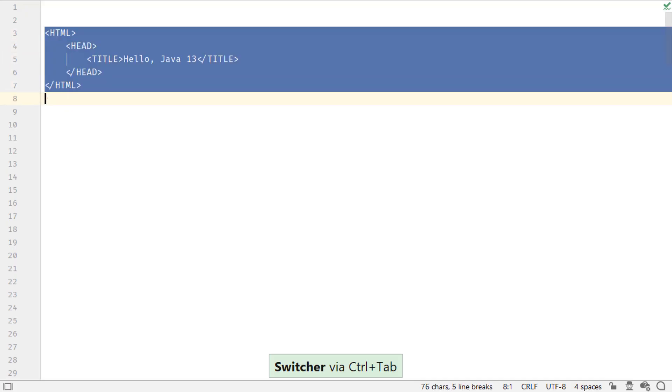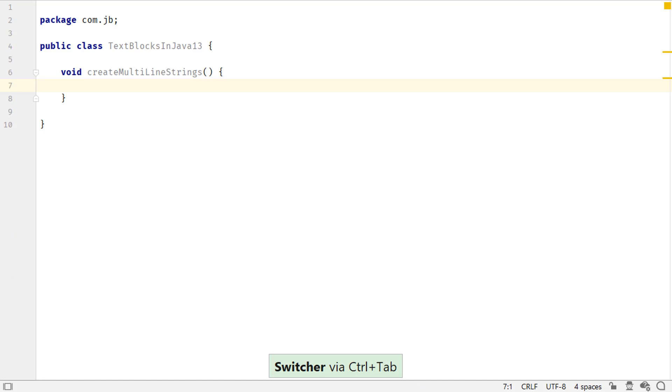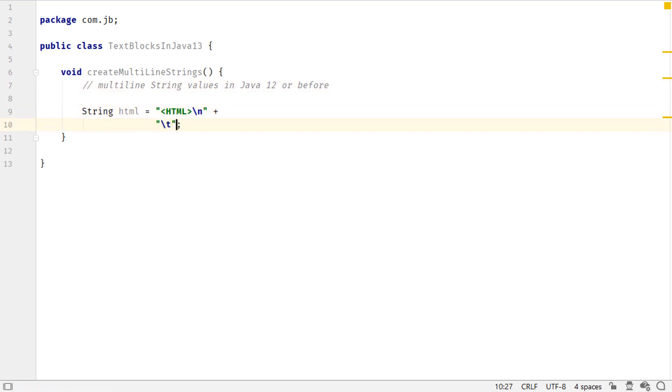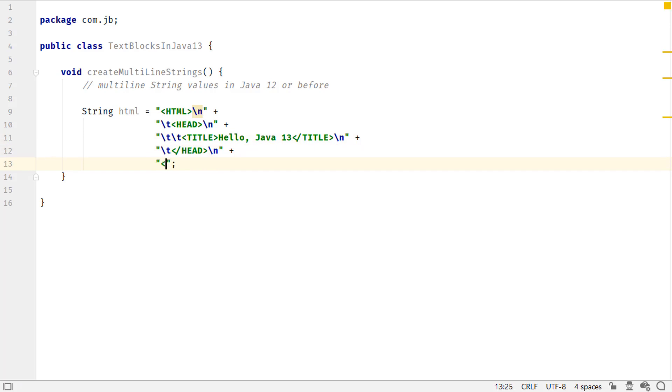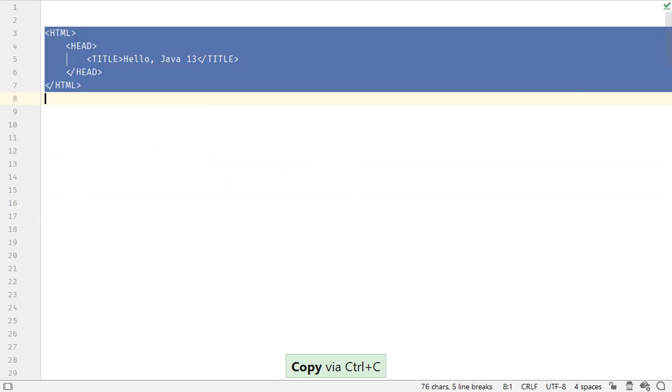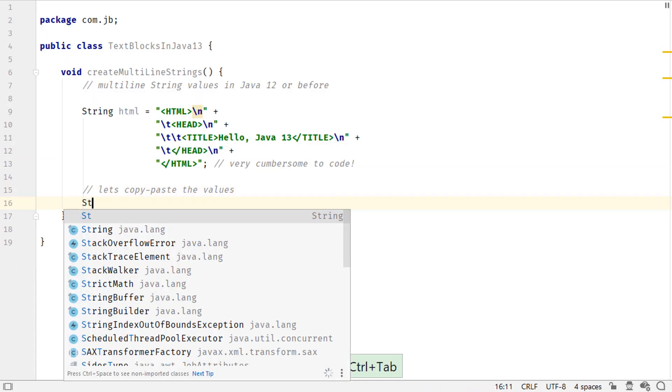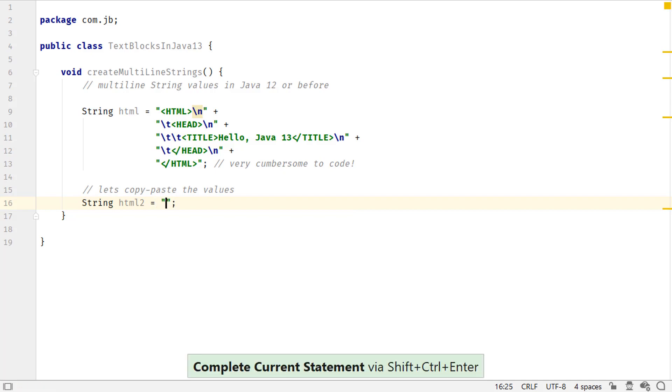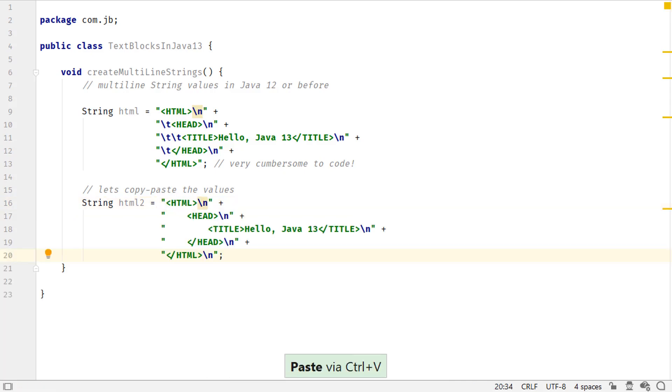Imagine you have to store this HTML snippet as a string in your code. With Java 12 or earlier versions, one option was to code it manually using escape sequences and concatenation operator. As you can see, this is cumbersome to code. Another option was to copy-paste the HTML snippet in your code. Though it is simple to create,